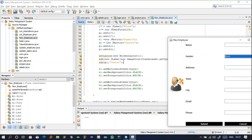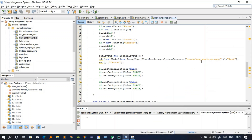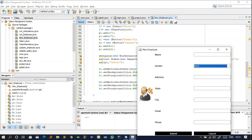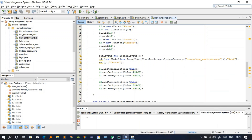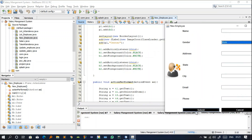The image icon is loaded from a system resource — NewEmployee.jpg — and it is placed at the WEST position of the frame, meaning the left side. Button b1 has an ActionListener added, a black background color, and white foreground color. The foreground color is the text color. The same is done for b2.